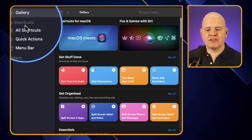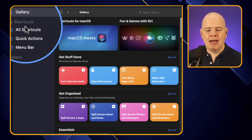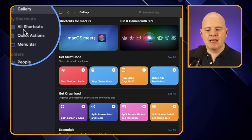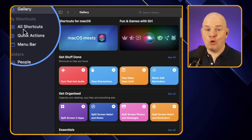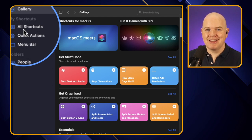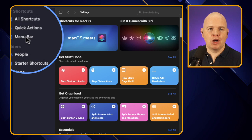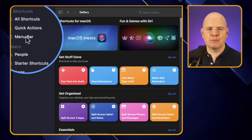Underneath the Gallery in the left-hand sidebar, you'll have a section labeled 'My Shortcuts', with headings including 'All Shortcuts' where you'll find all of your created shortcuts, as well as 'Quick Actions' and 'Menu Bar' items.